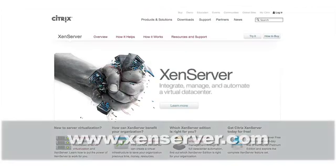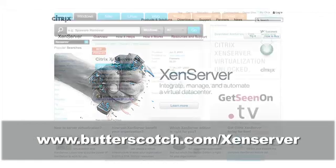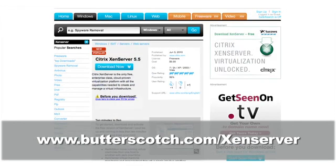For more information about XenServer, go to xenserver.com or follow the link on your screen.